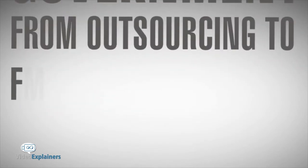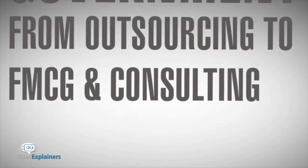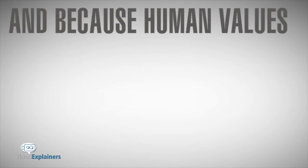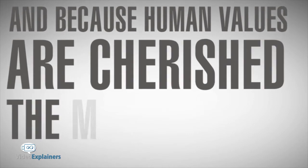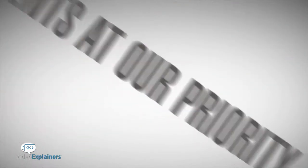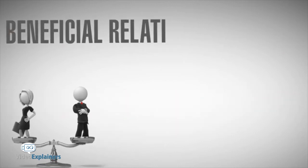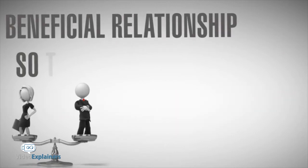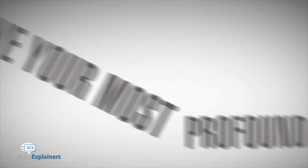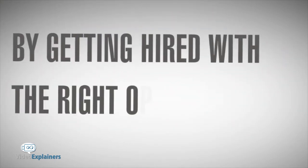from outsourcing to FMCG and consulting. And because human values are cherished the most, we keep our clients at our priority by brewing a long-term and mutually beneficial relationship so that you as our client can achieve your most profound professional objectives by getting hired with the right opportunity.